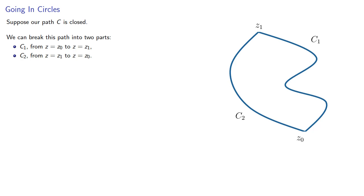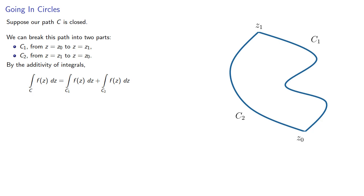By the additivity of the integrals, the integral around the entire path is the integral around C1 plus the integral through C2.